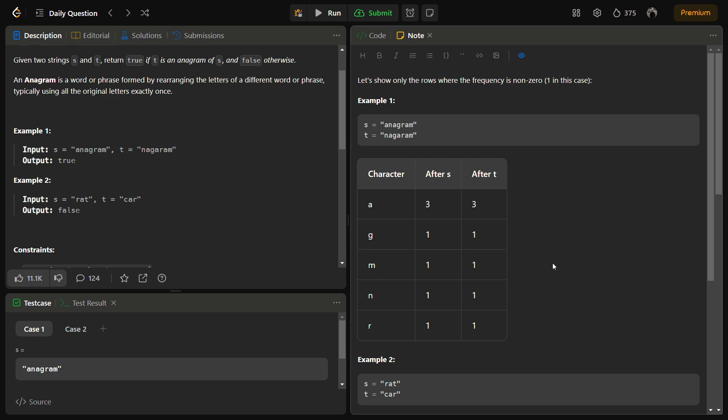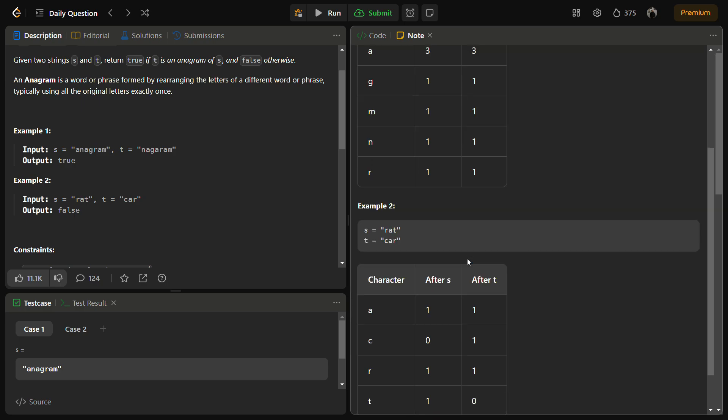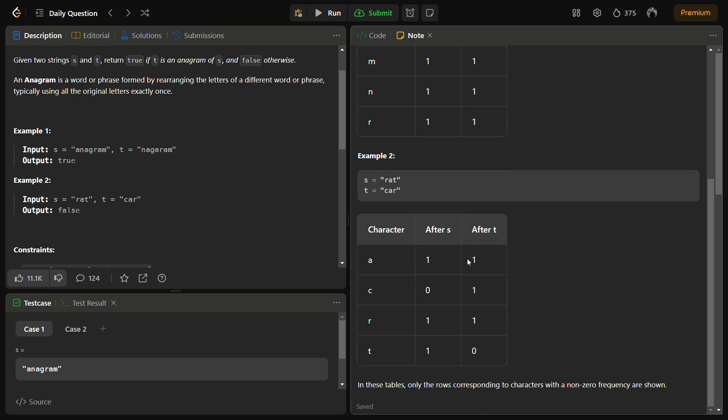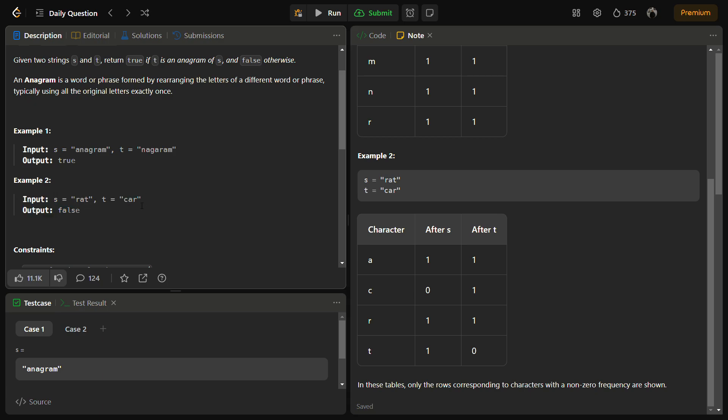This means this is a valid anagram. Now let's check the second example as well. The second example is s equals "rat" and t equals "car".